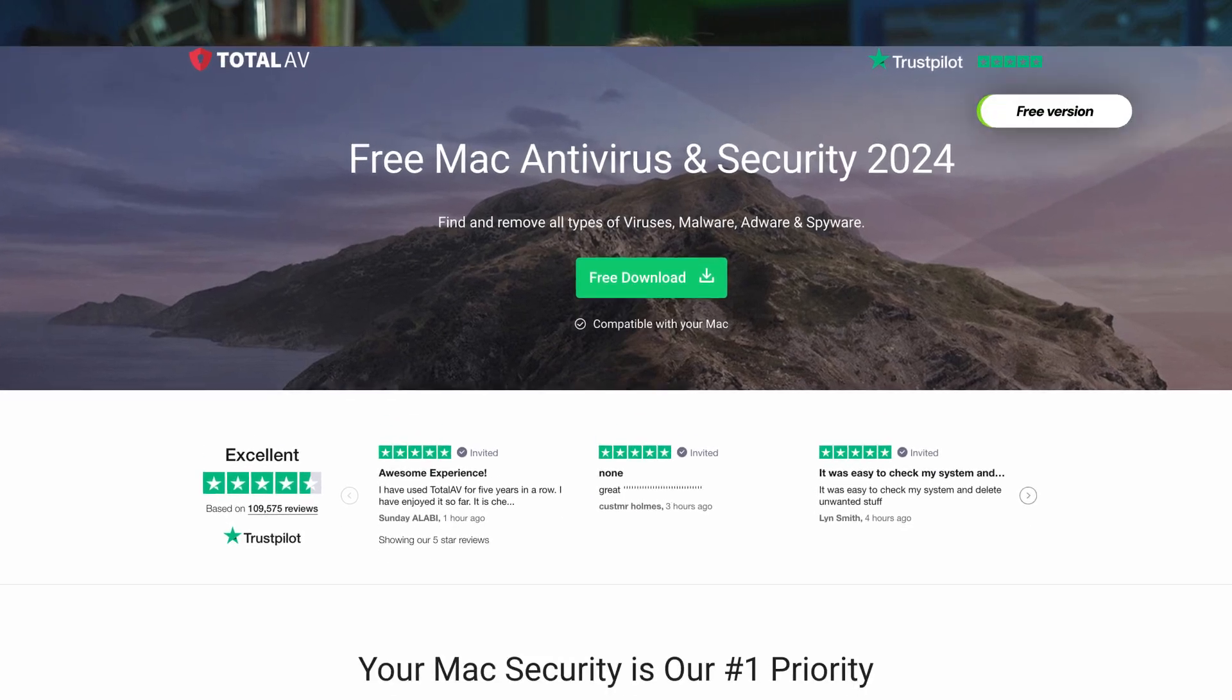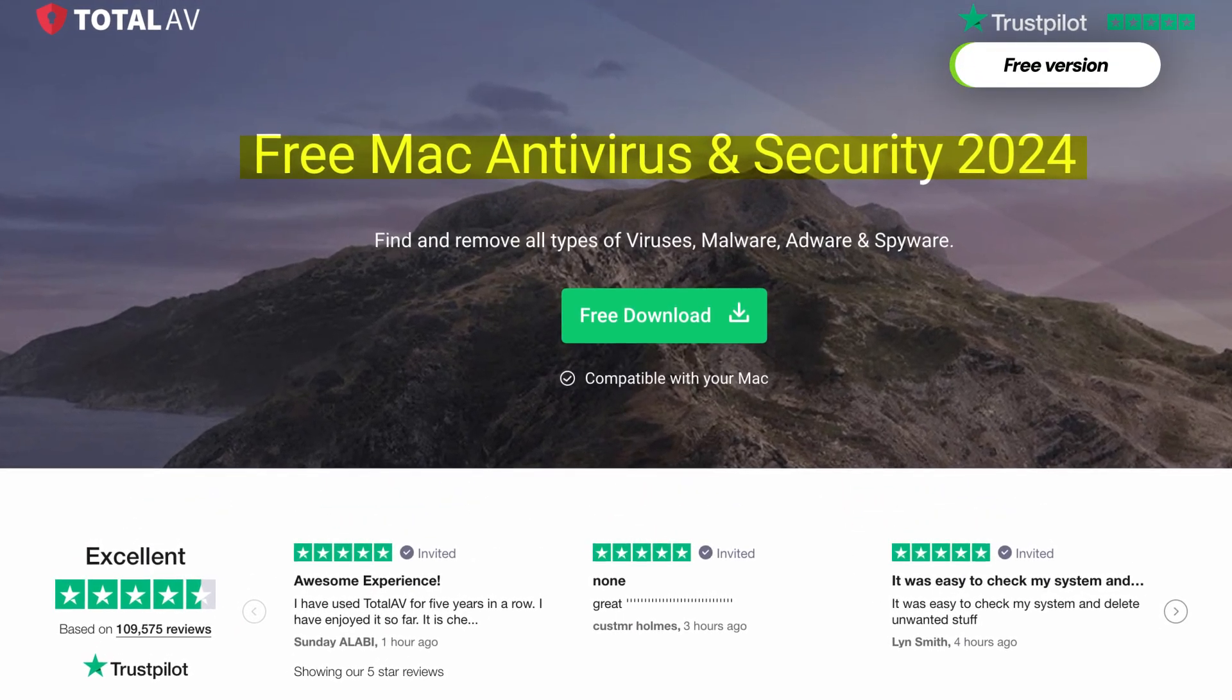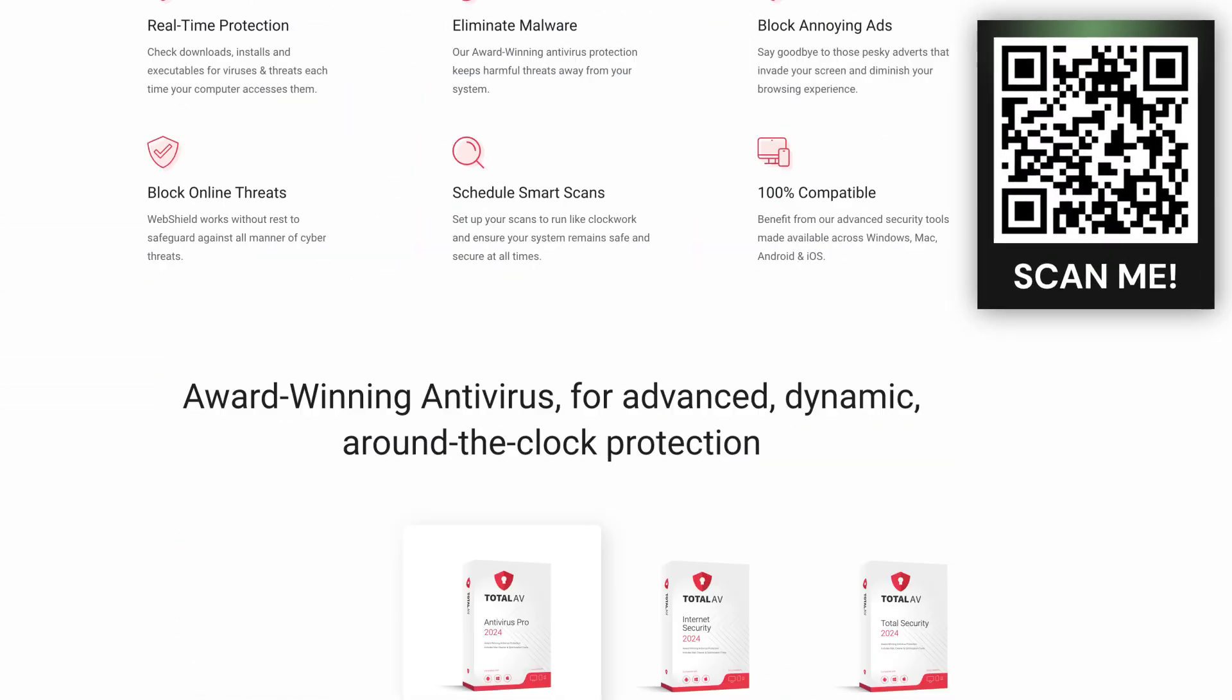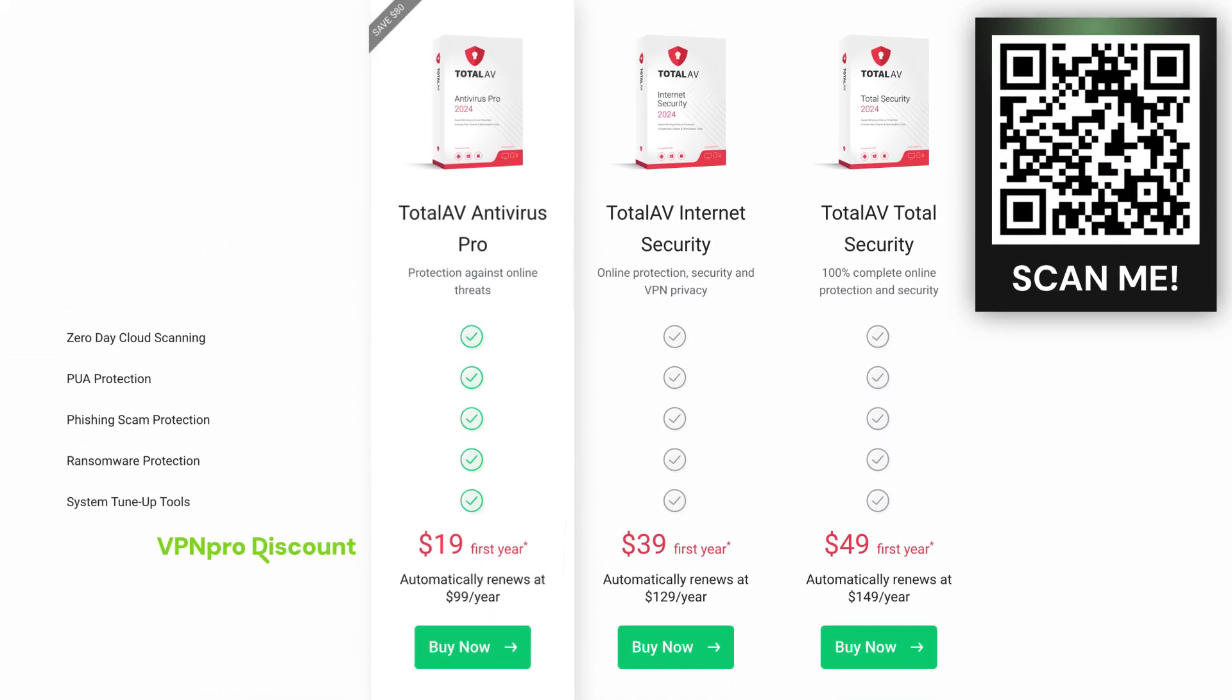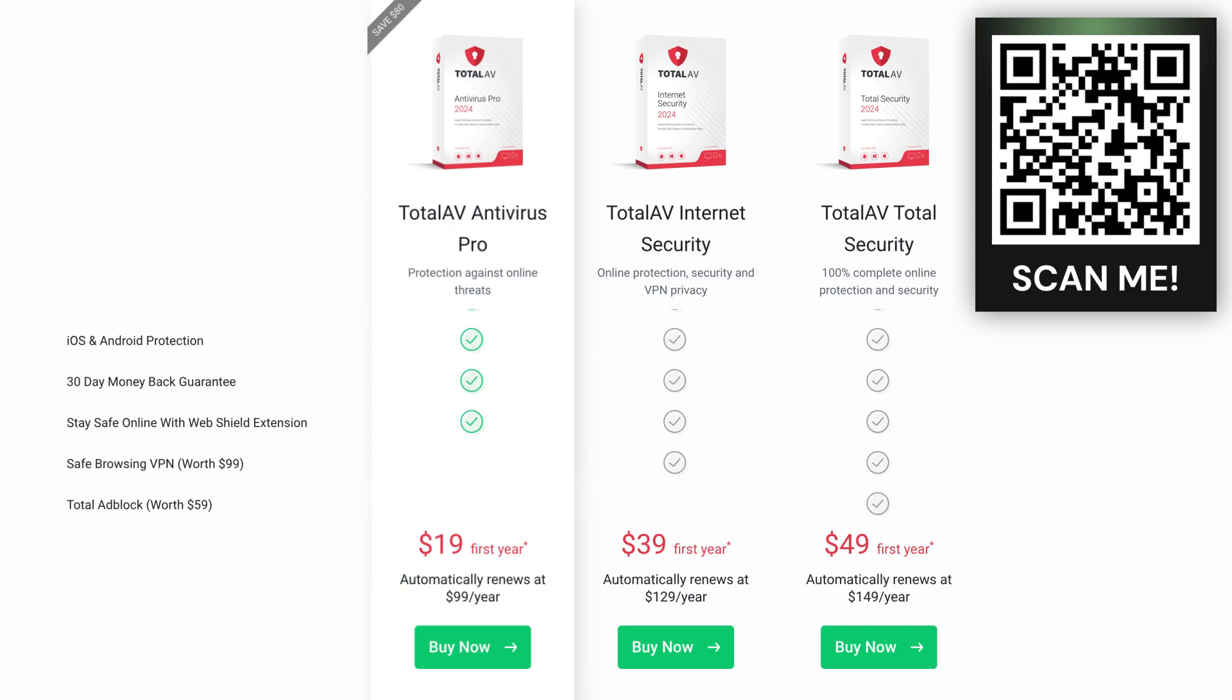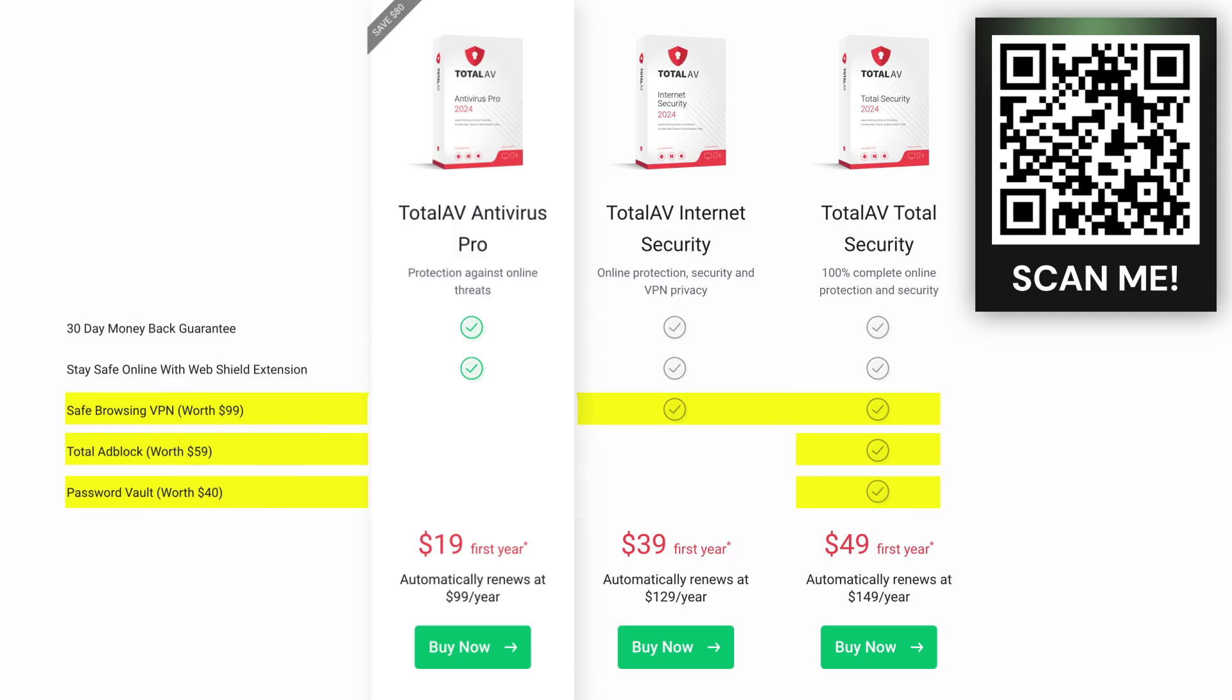So now that we've shown you how reliable TotalAV is, just how much do their packages cost? Well, there is a free plan available, but the amount of protection it provides is extremely limited. The TotalAV Antivirus Pro plan, on the other hand, is very affordable and comes with all the anti-malware features that you're looking for that'll keep your device safe. And if you were thinking of upgrading to the next tier, it also comes with the whole security arsenal that I mentioned earlier.